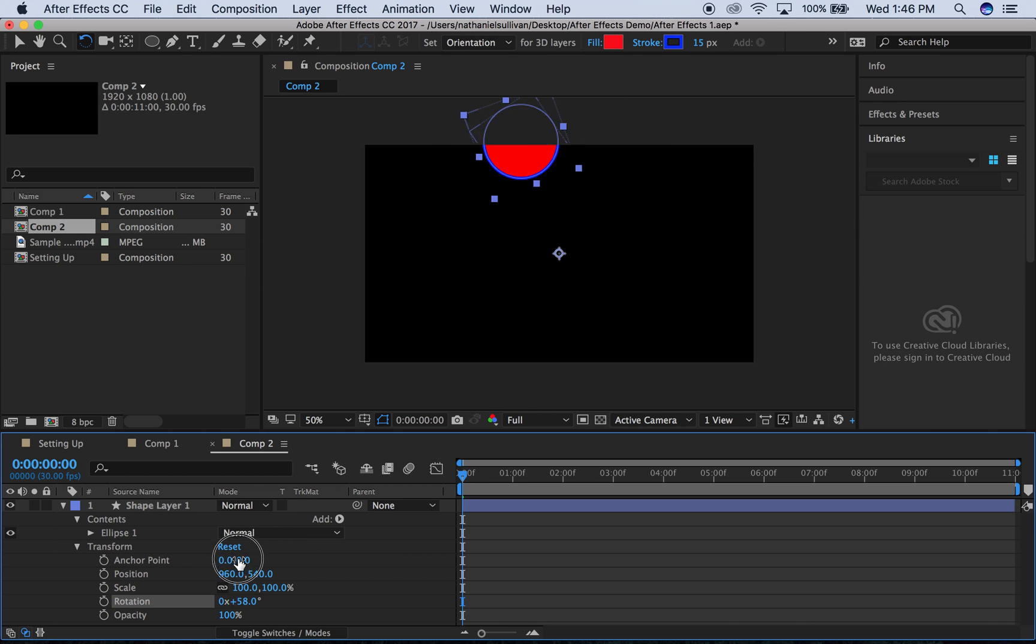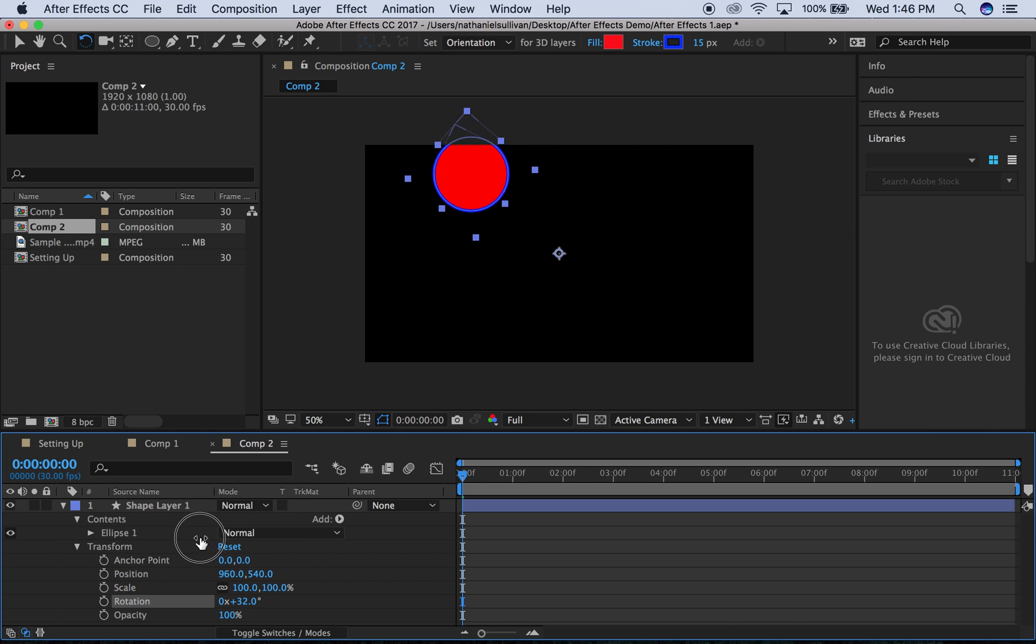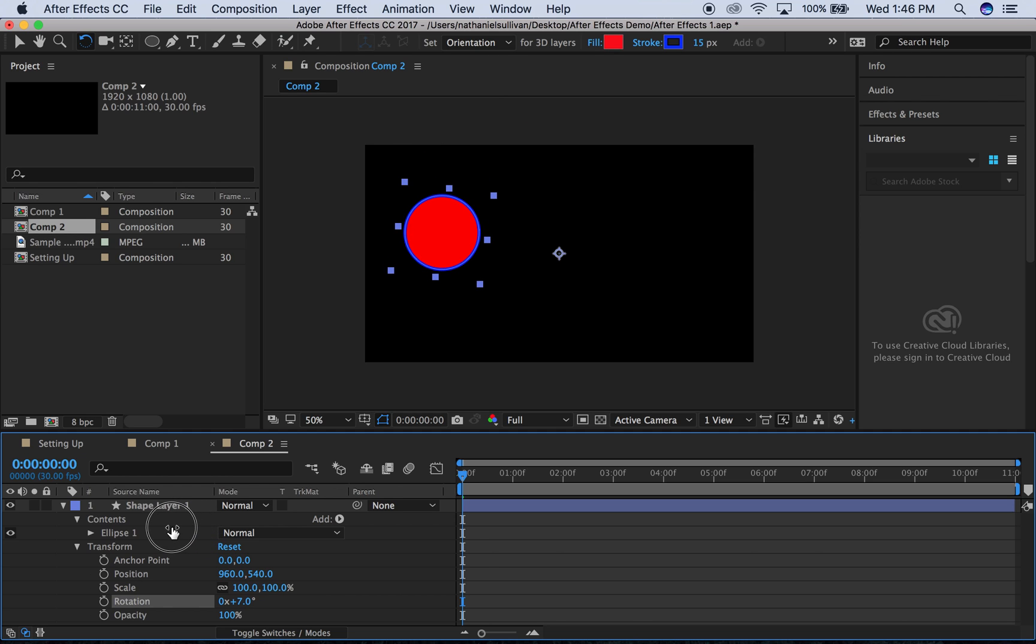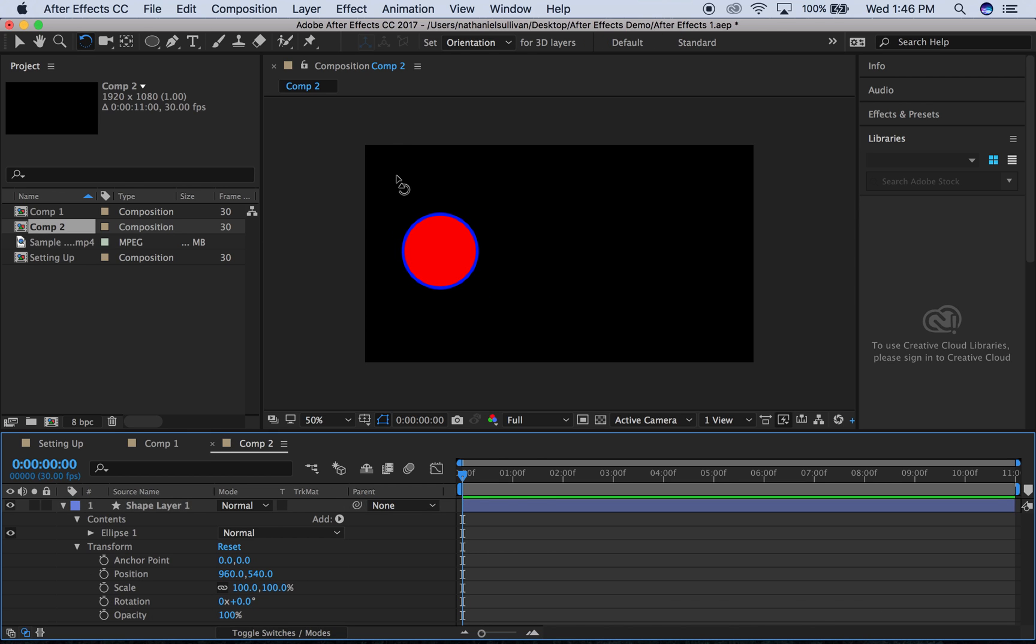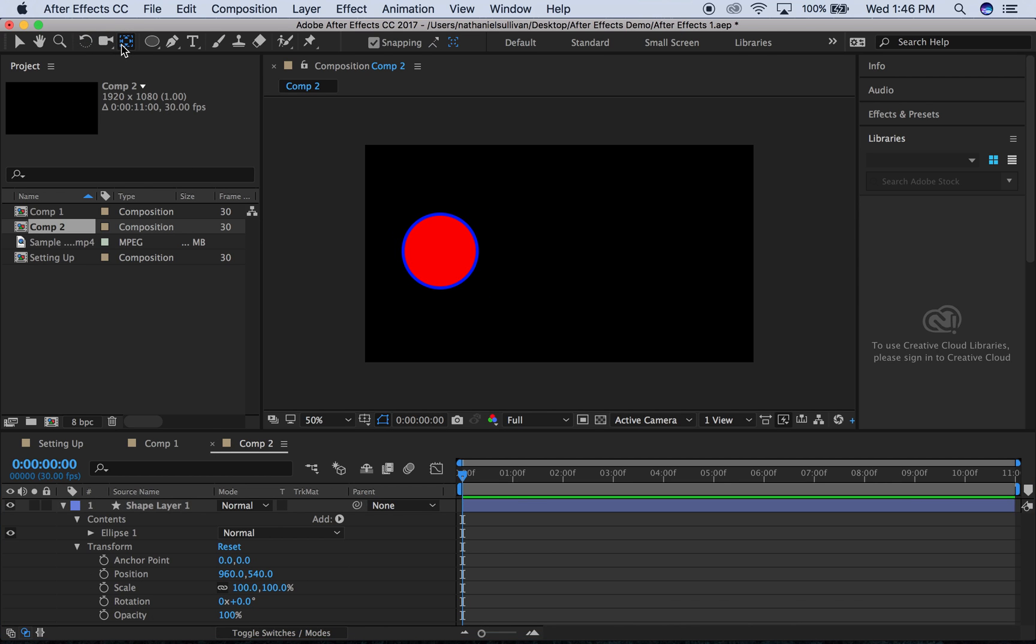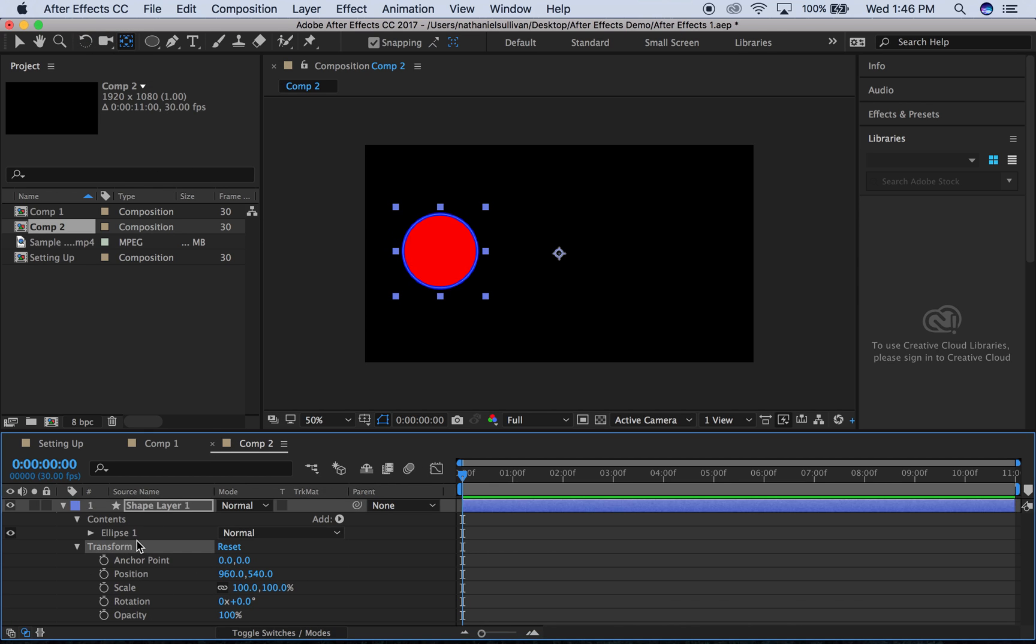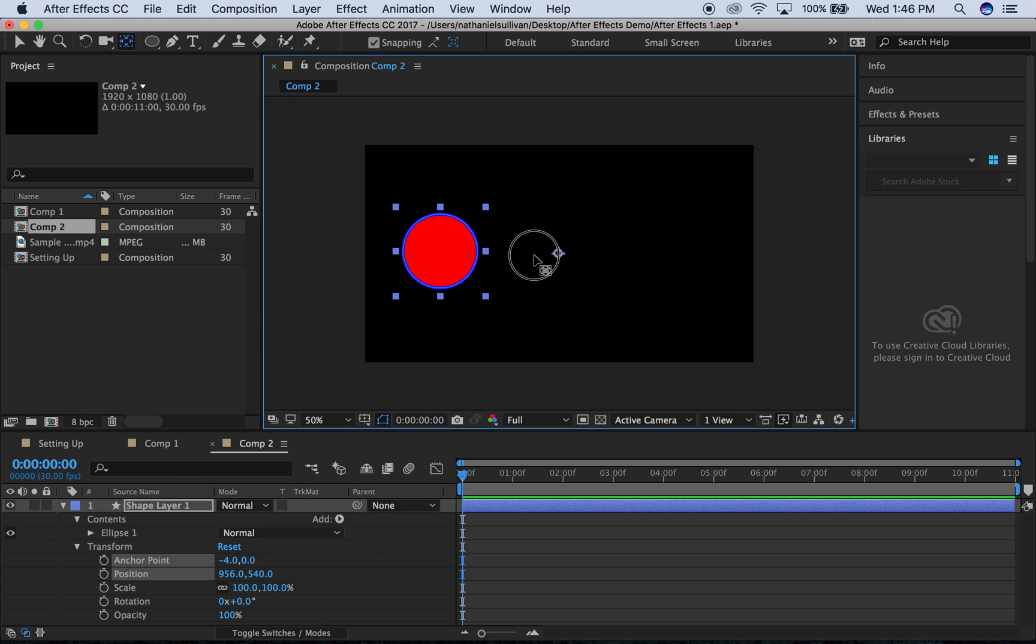So I'm going to align all of these anchor points first, just so that when I squash it, it isn't being squashed off axis. Make sense? So what I'm going to do is go up to this anchor point tool here. I'm going to select first the layer, the anchor point tool. I'm just going to move that into the center. So now I have a centered anchor point.